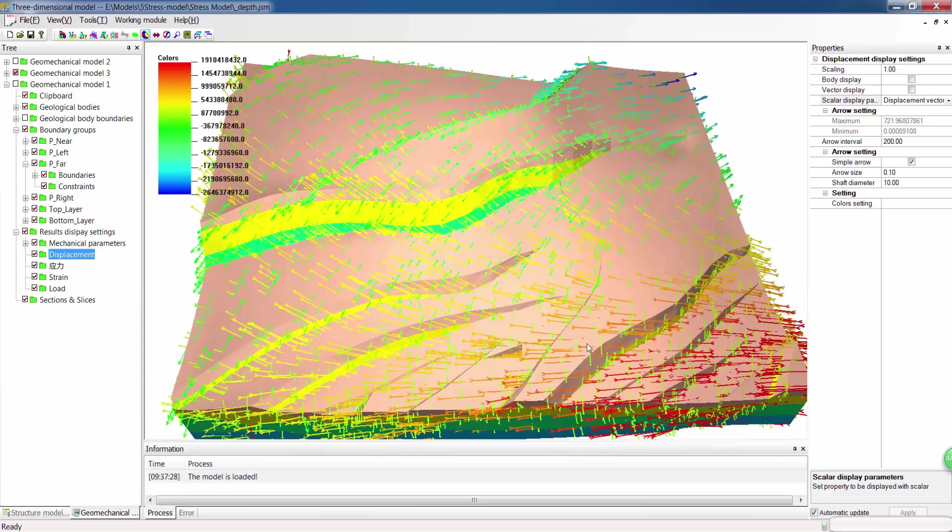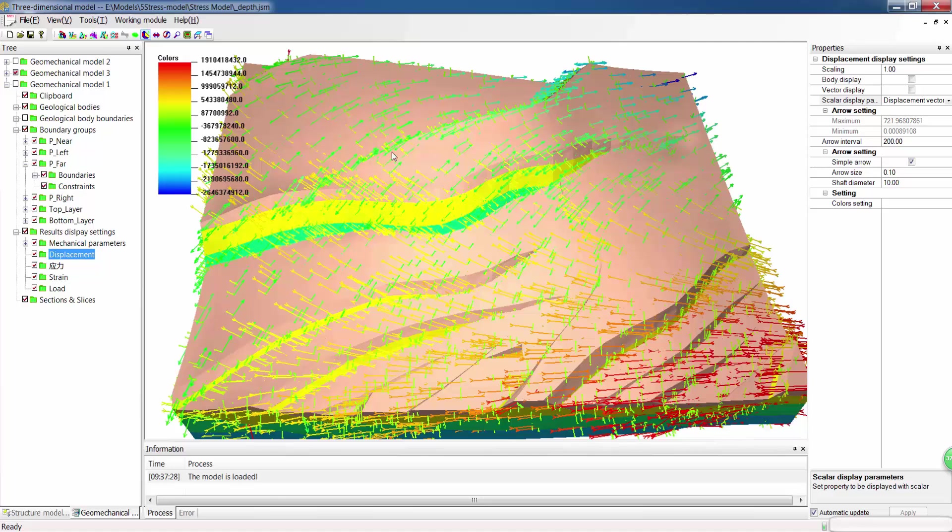We can see the variation of first principle stress, its direction and magnitude. This stress model can be applied to fault seal analysis and well trajectory designing.